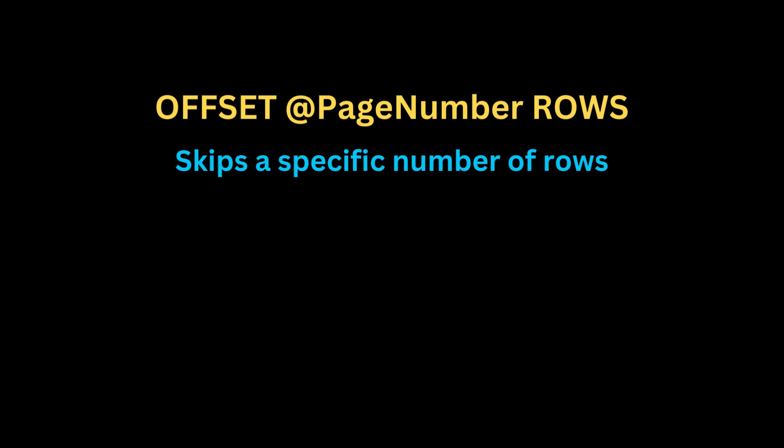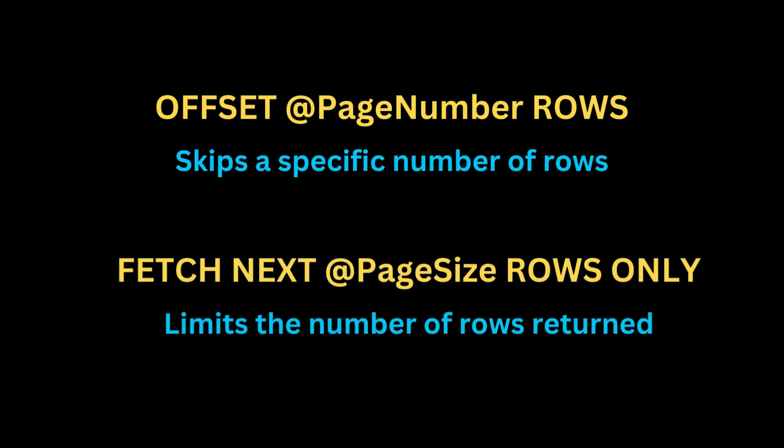In SQL, pagination can be achieved through offset and fetch next.